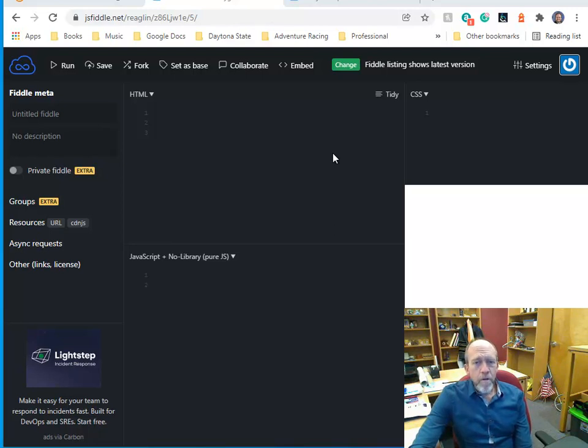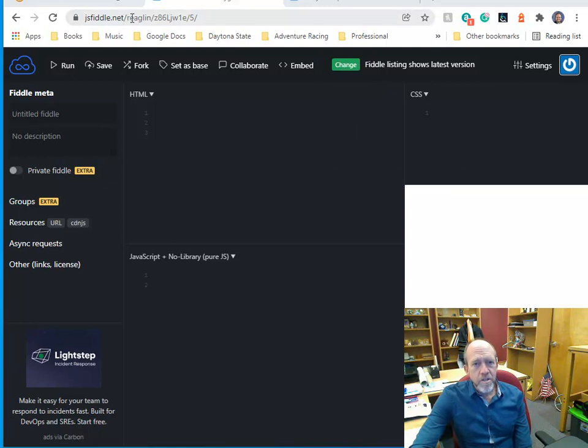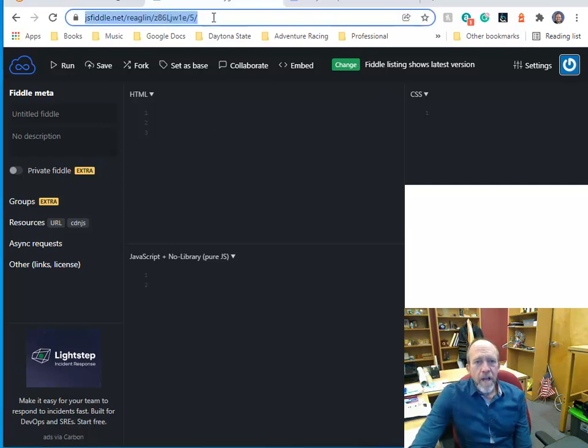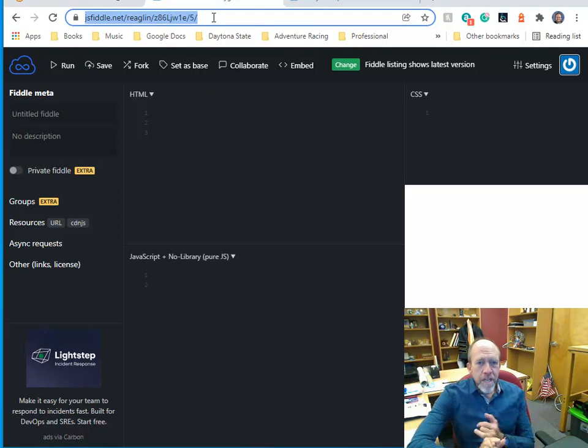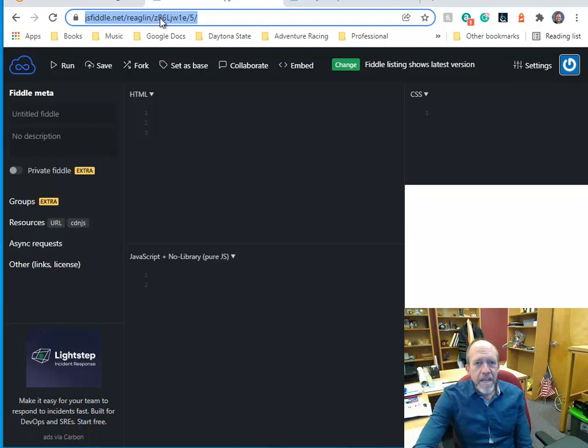So first I'm going to go over the JSFiddle environment. This is JSFiddle, and if you look up here, JSFiddle.net, I am logged in, so you see the R.Eaglin in the URL up here, and then this is the specific Fiddle and the version that I'm working on. So that URL tells you a lot. You're in JSFiddle.net, your account name, and then there's usually an ID assigned to each Fiddle, and then a version number.